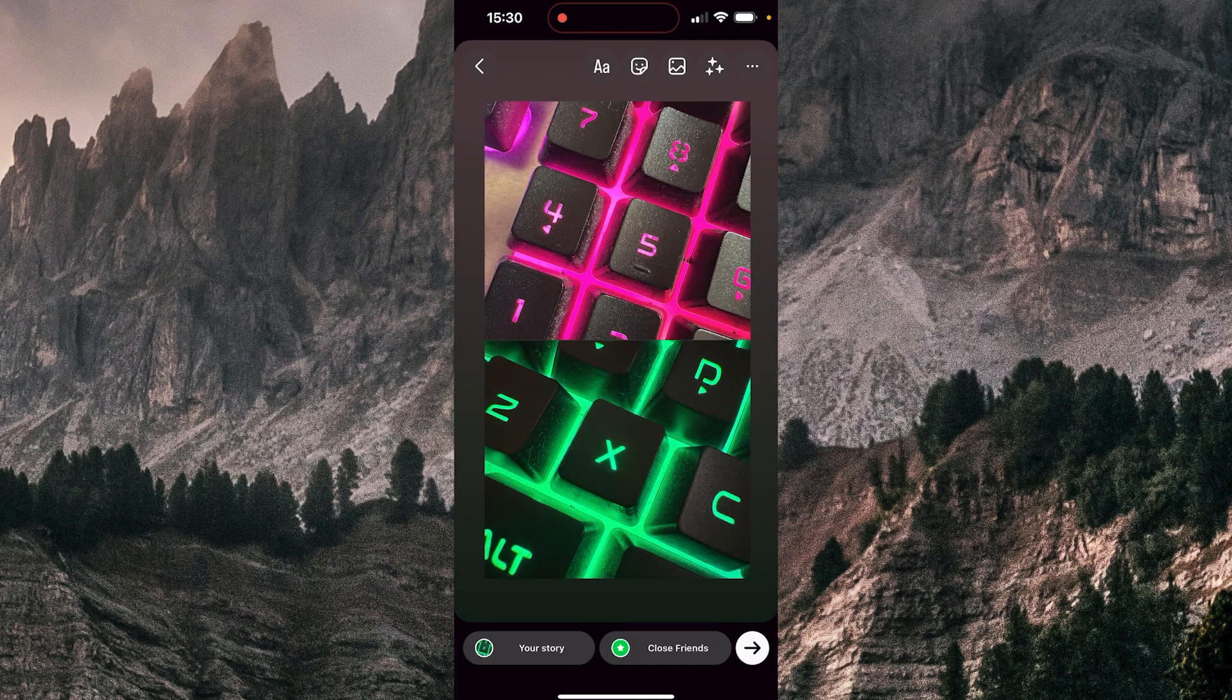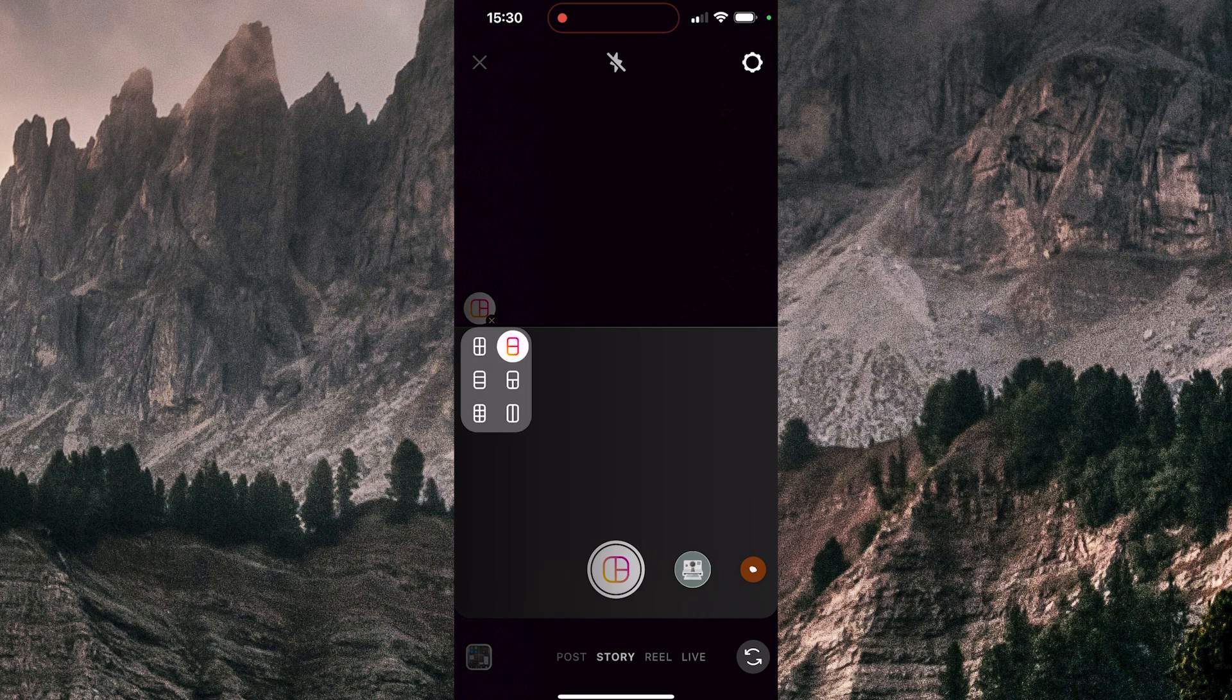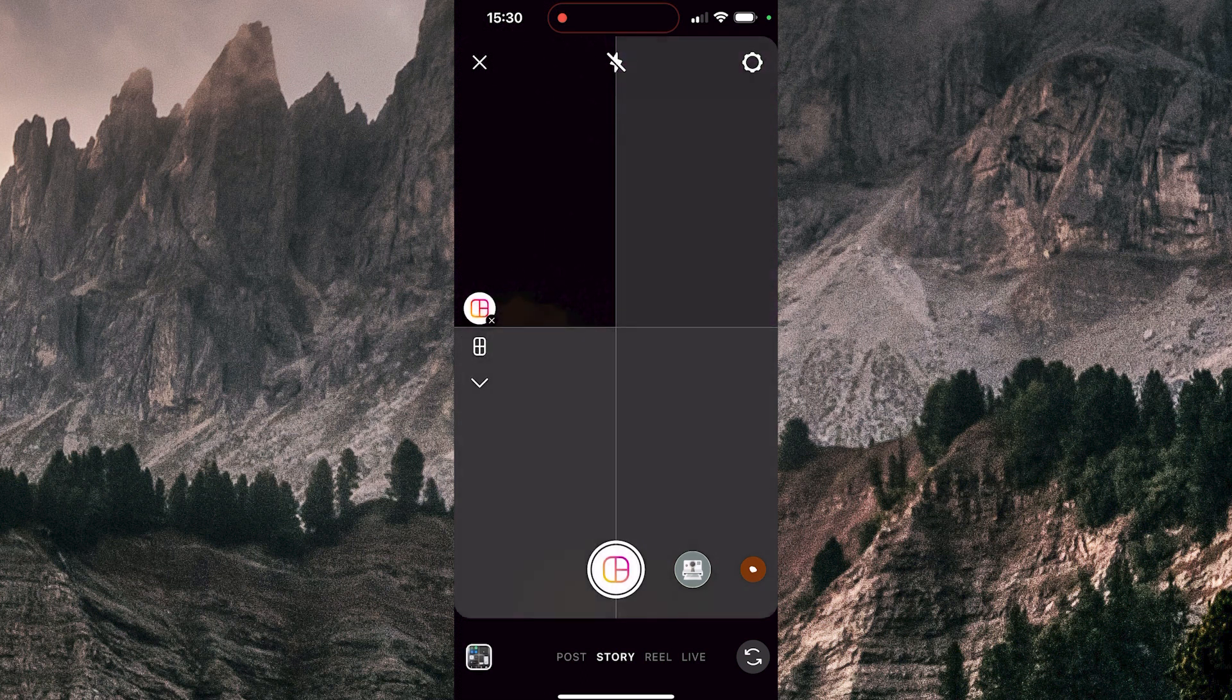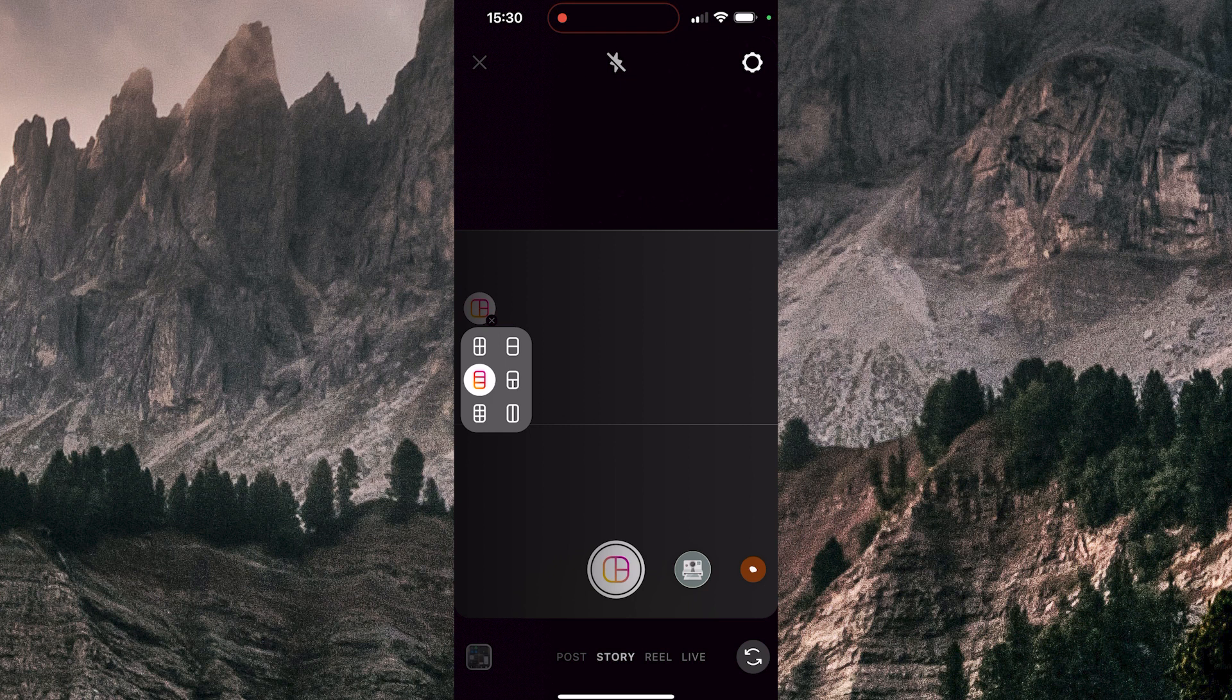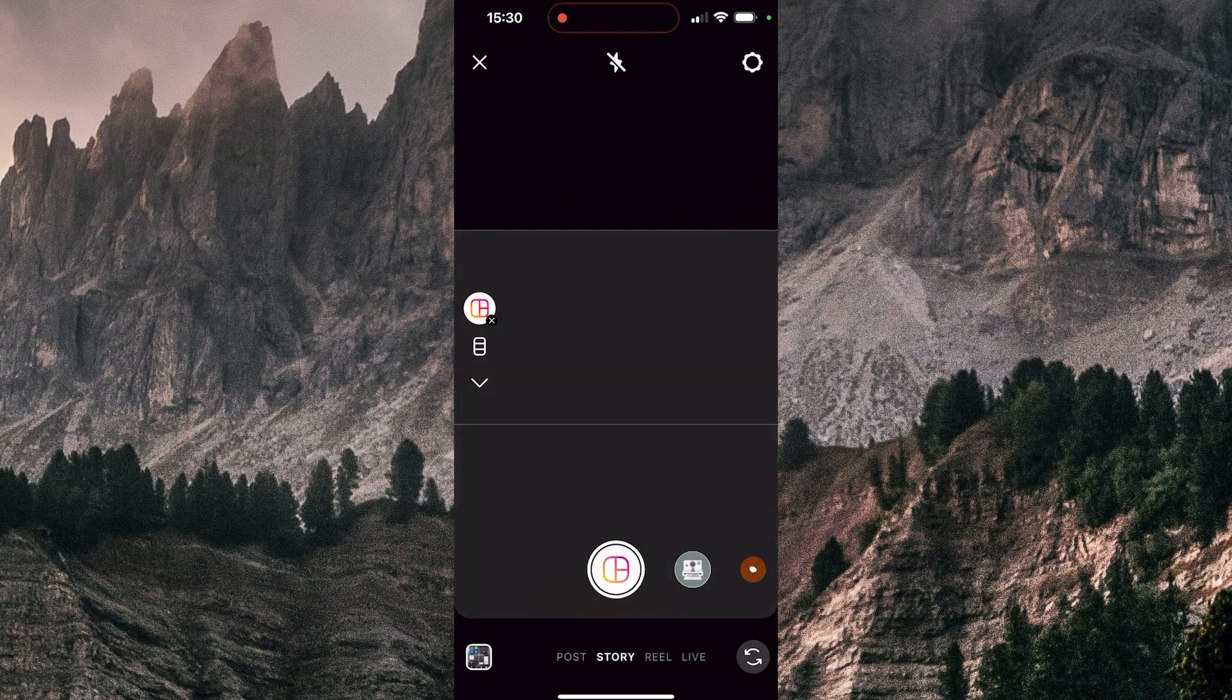You can go back and change the grid for four photos, maybe for three photos. Yeah, you can see the many options here, like six photos. I'm going to choose three photos for now.